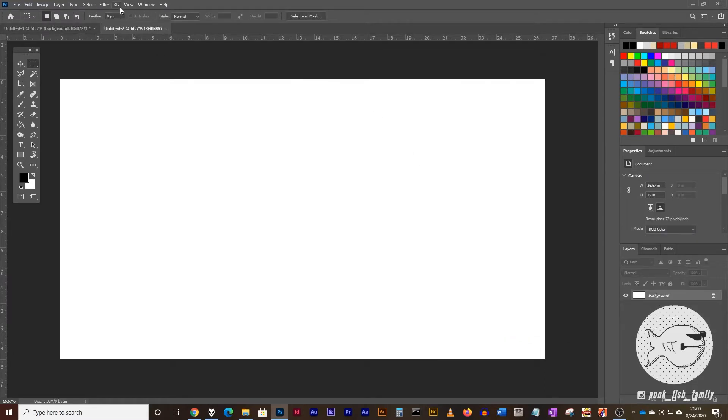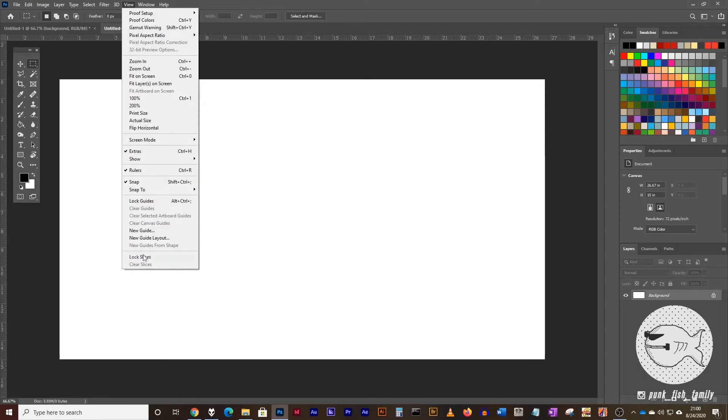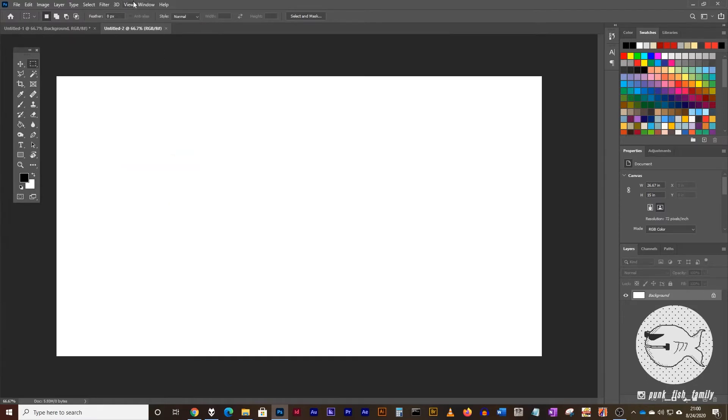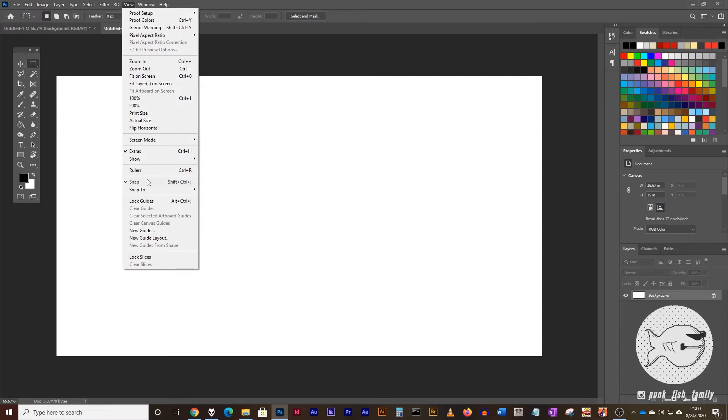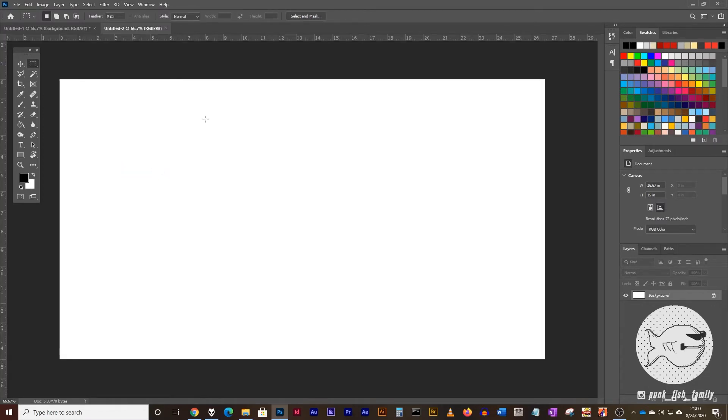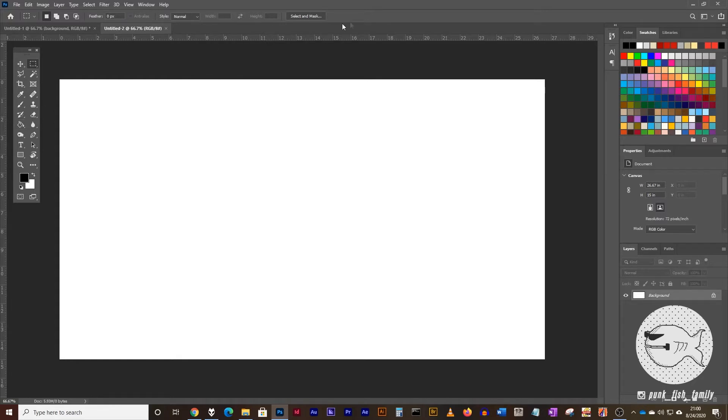The next thing we want to do is turn our rulers on. I have mine on right now, but to turn them on, go to the view menu and click on rulers or command or control R. And we're doing this so we can drag guides out onto our screen.